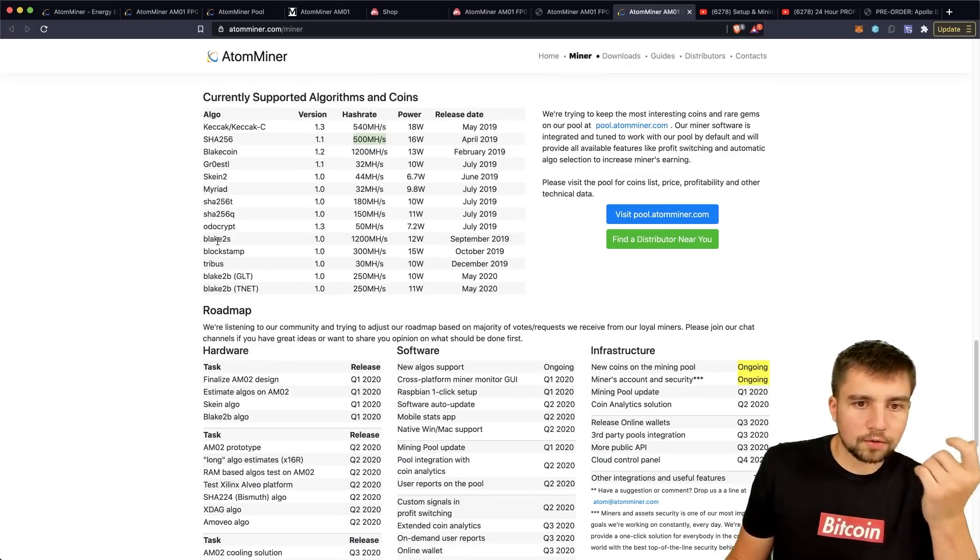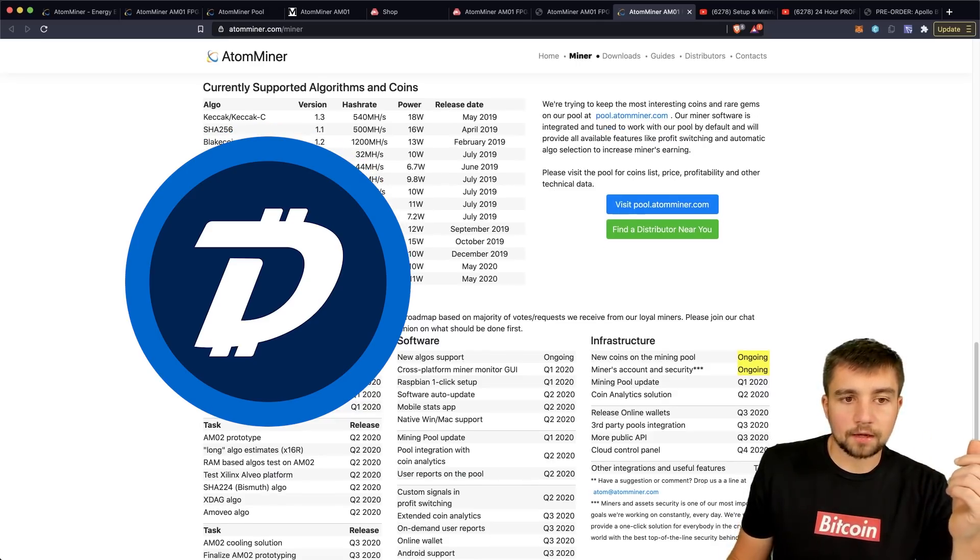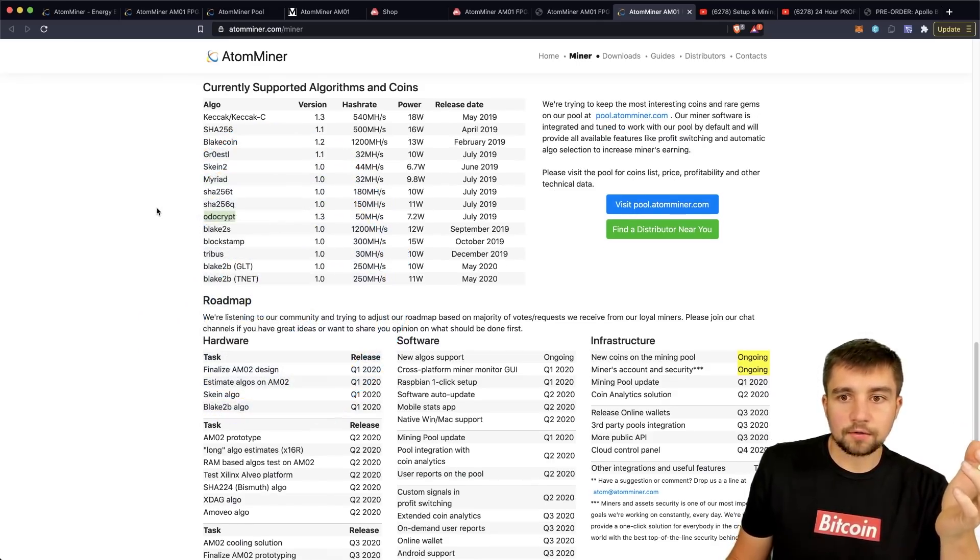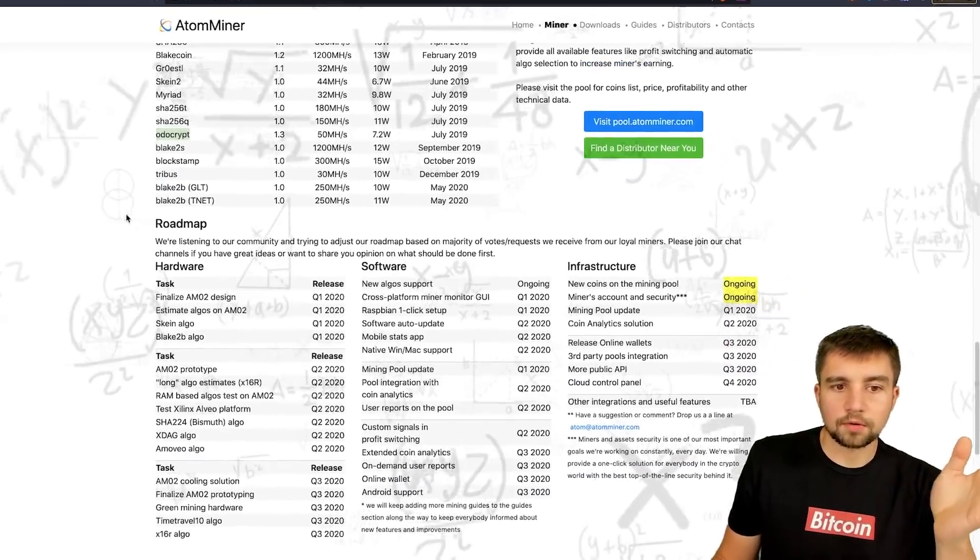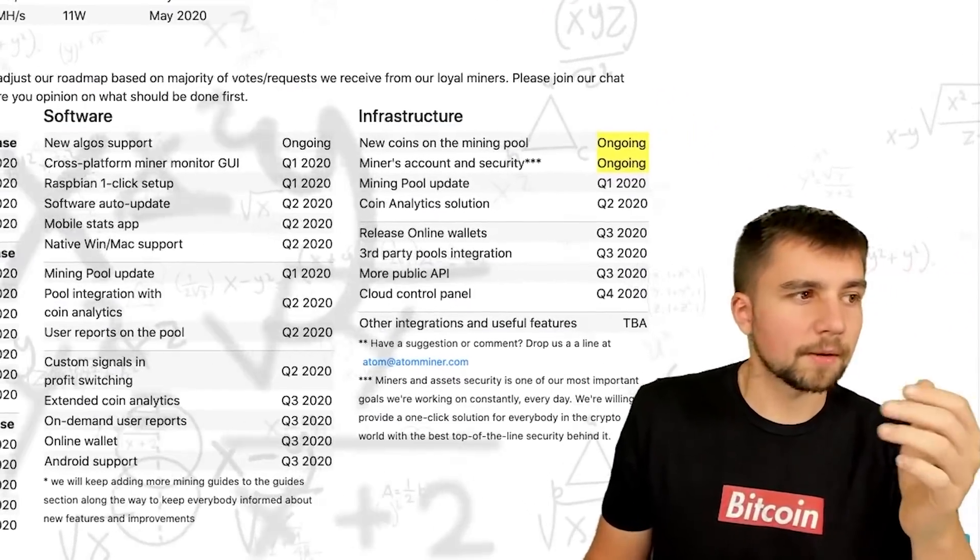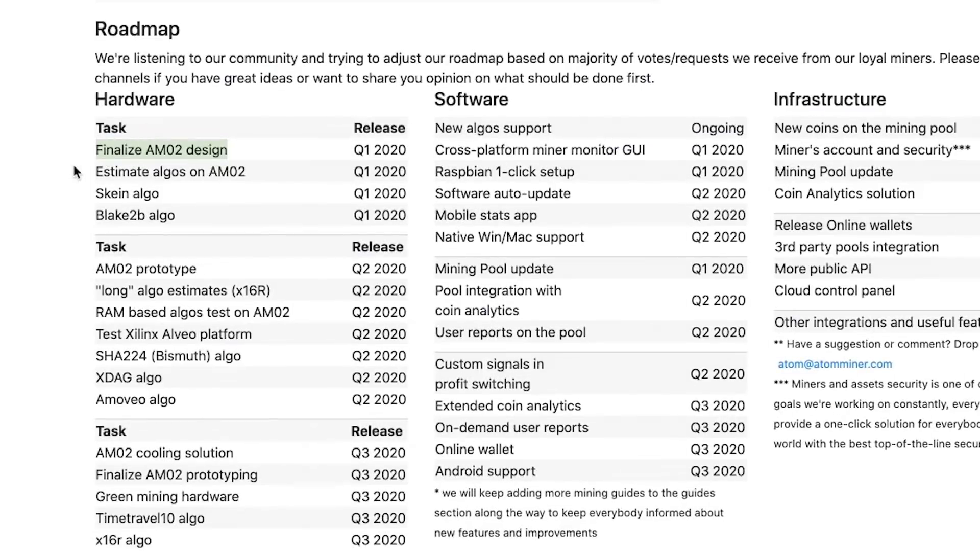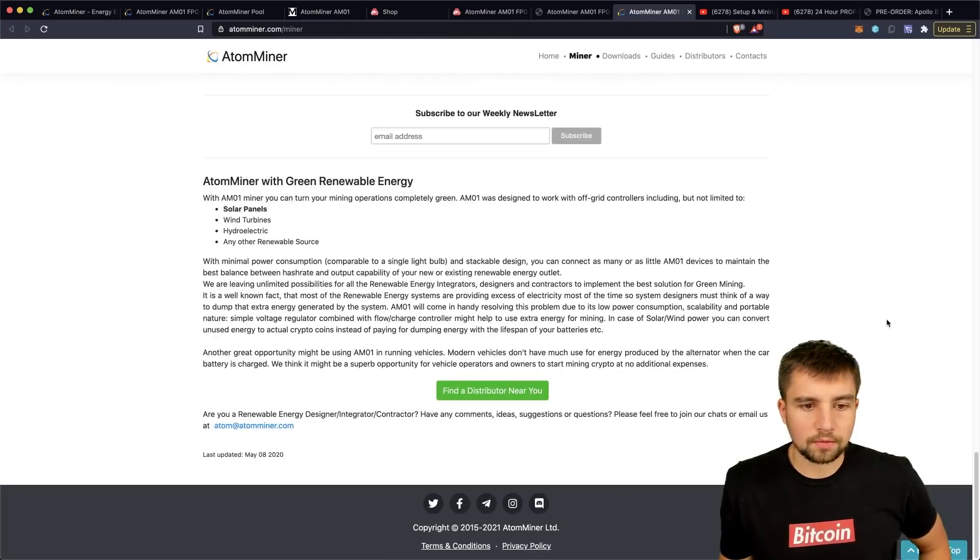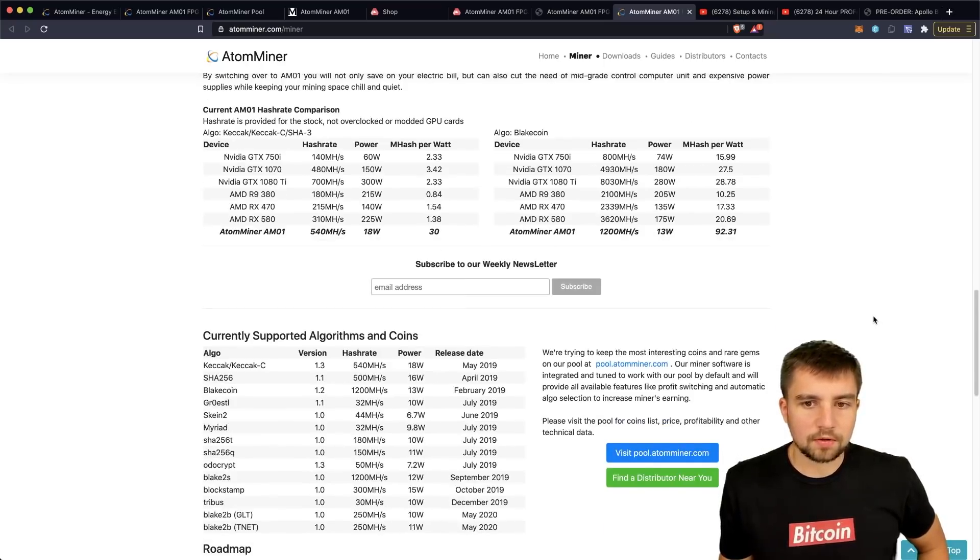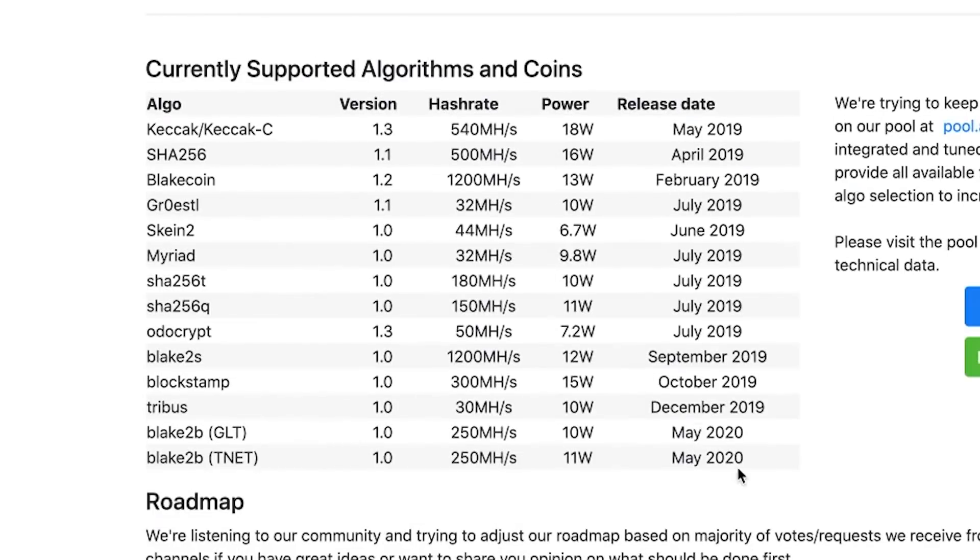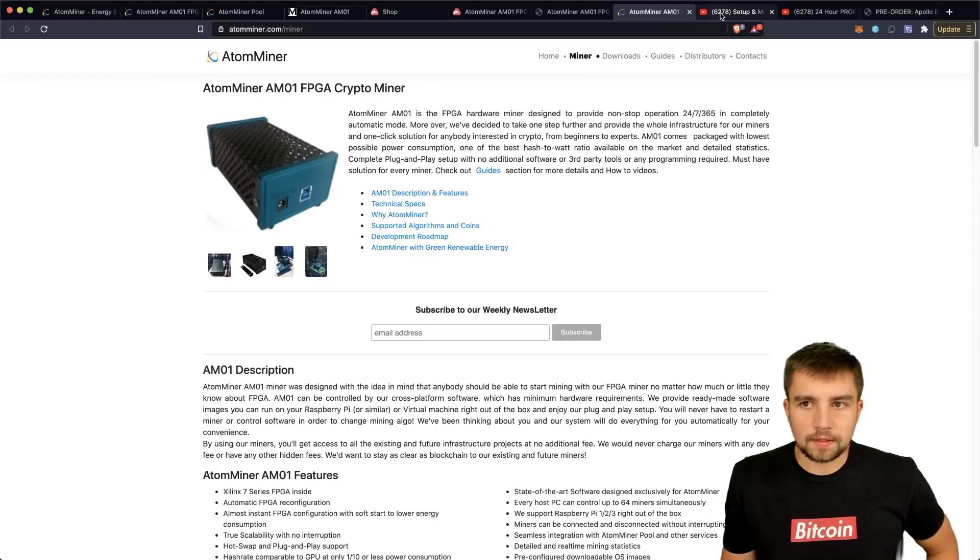So it mines OdoCrypt, the Digibyte algorithm, which is very cool. That's a FPGA centric mining algorithm. It was built for FPGA mining with Digibyte and their multi-algorithm mining setup. We can see that in quarter one 2020, they finalized the AM02 design and then the prototype cooling solution. I'm not sure. I don't see anything 2020 here when it comes to this stuff. Maybe they've been so focused on the AM02 that the AM01 has just naturally been moved to the back burner. But we can see that they basically haven't added a new algorithm here since 2019.